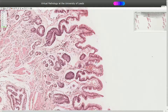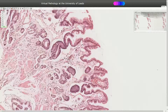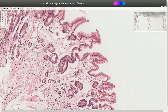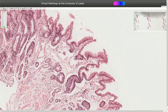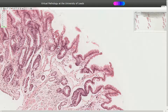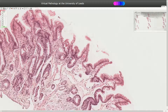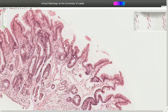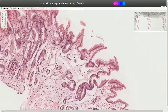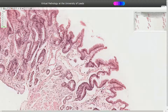Here and there we can see dispersed cells that shouldn't really be here — those are goblet cells. This means that we are either looking at intestinal metaplasia, or we are looking at a portion of the stomach somewhere from the pylorus and duodenal portion, which could be a transformation or transition between the pylorus and duodenum.